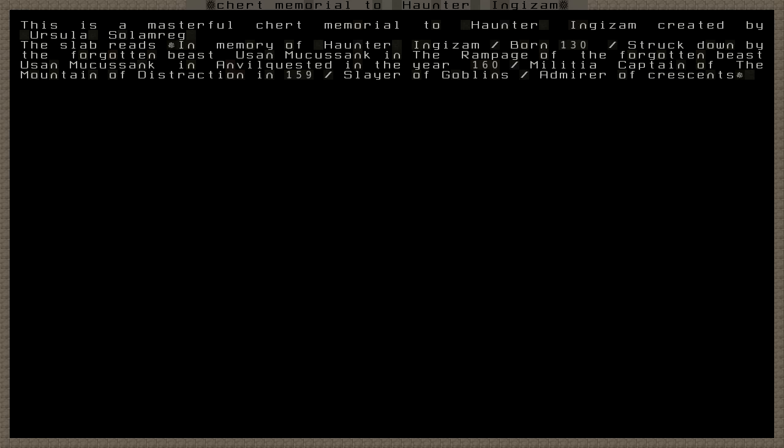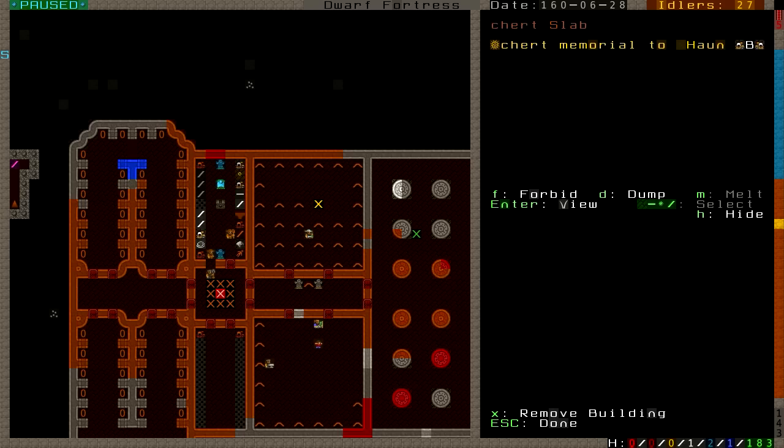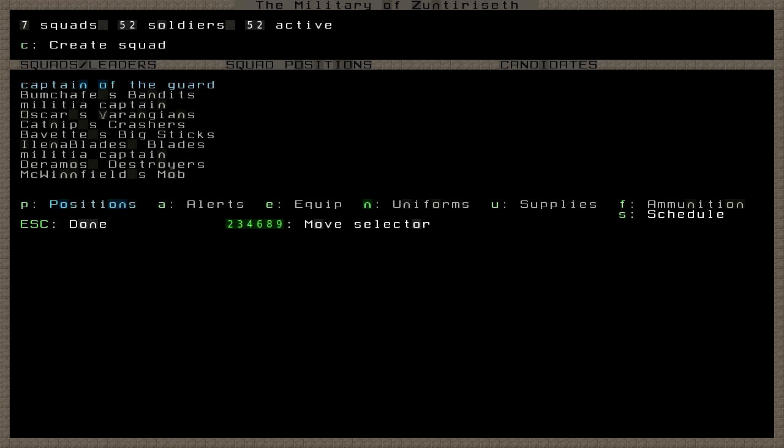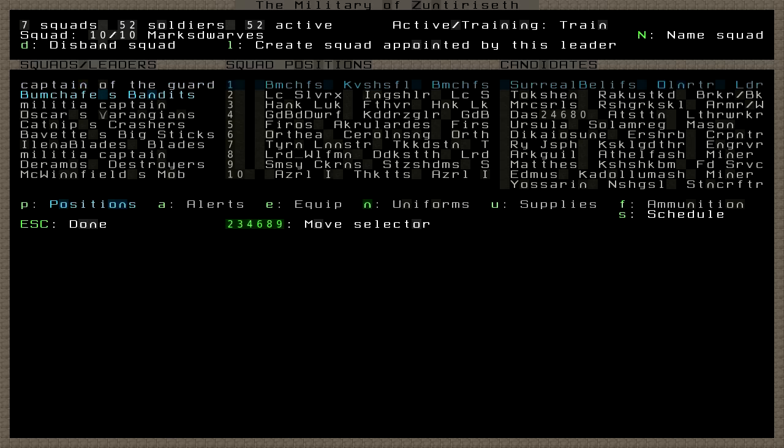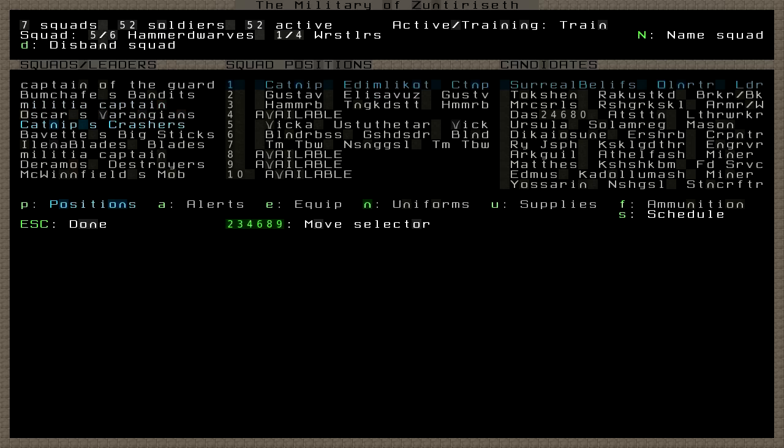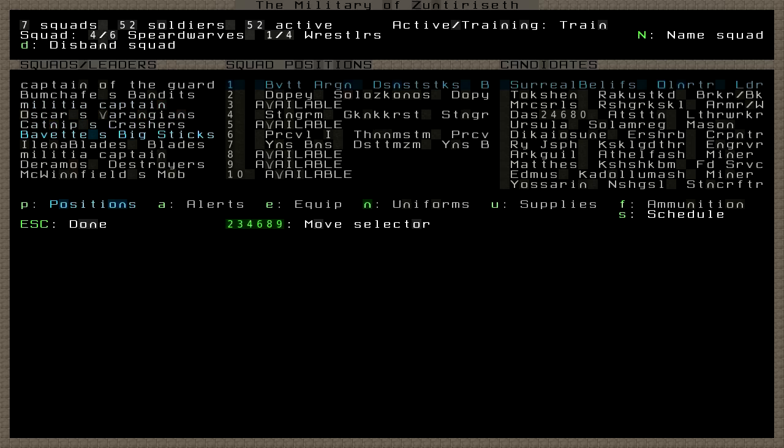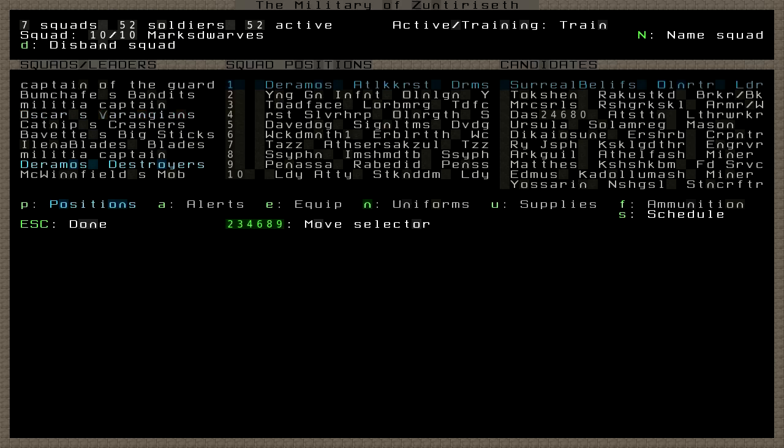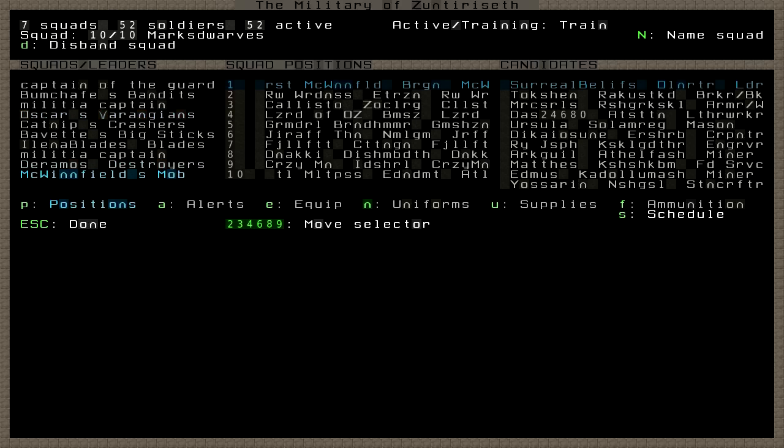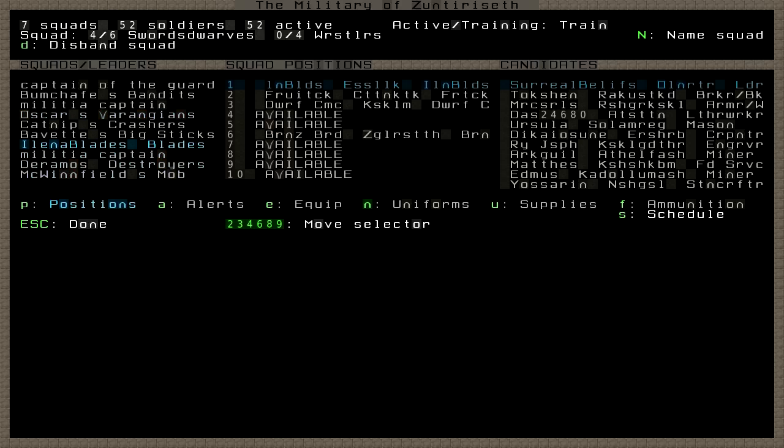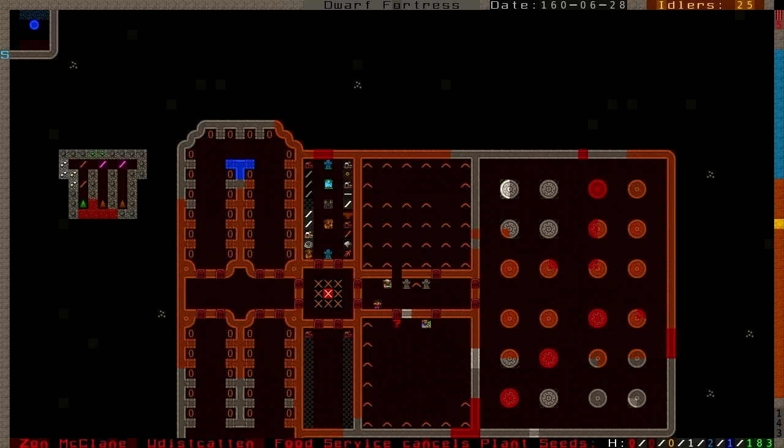This is a masterful true memorial to Haunter in Gazam. Born 130, struck down by Usain. Militia captain of the Mountain of Distraction in 159. Slayer of Goblins. Oh crap, he was the militia captain. Maybe it was a mistake when I was setting these up and he became a militia captain for like five seconds, but that's cool though. It's on his tombstone. Picks or it didn't happen.